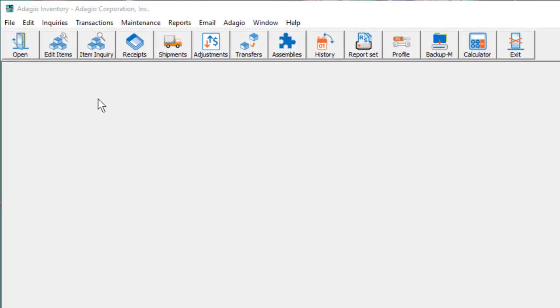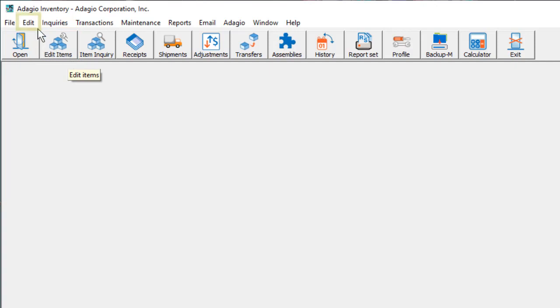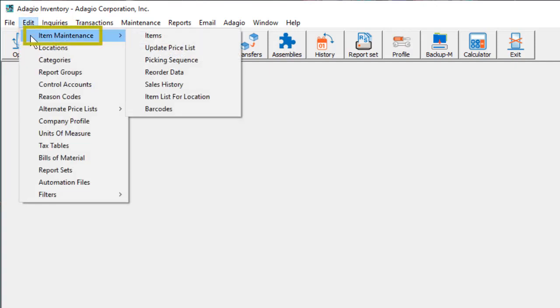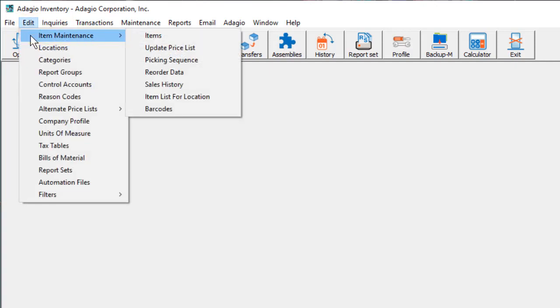To create new items or edit existing items, either click the Edit Items button on the toolbar, or from the Edit menu and the Item Maintenance submenu, choose Items.